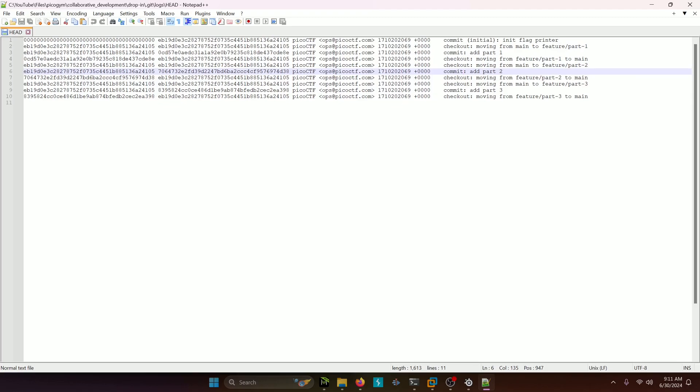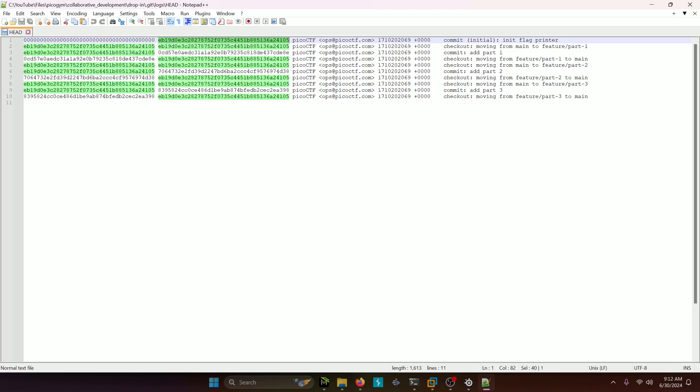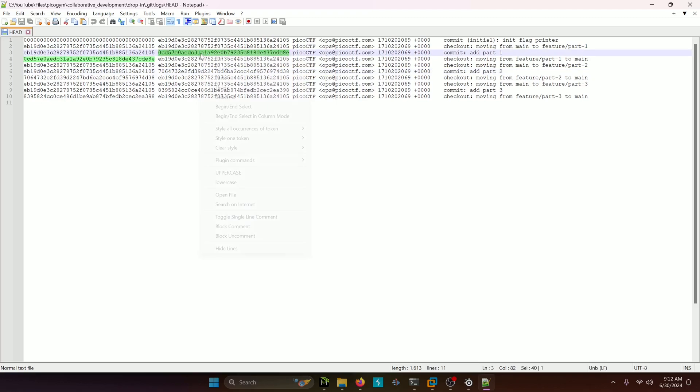So we have a part one, part two, and part three here. The initial flag printer is going to be this commit message right here, not the zero, but this commit right here. So we know not to look at that one because we know what that one is. So we want to look at these three other ones instead. Let's take a look at the one that begins with zero here first.